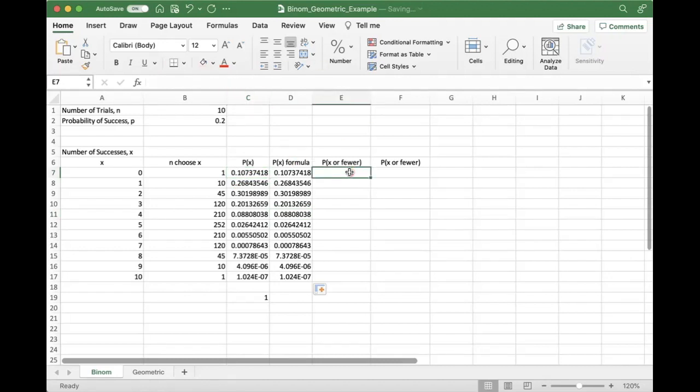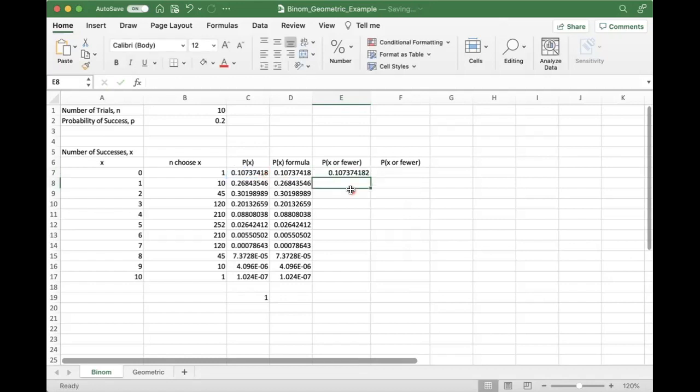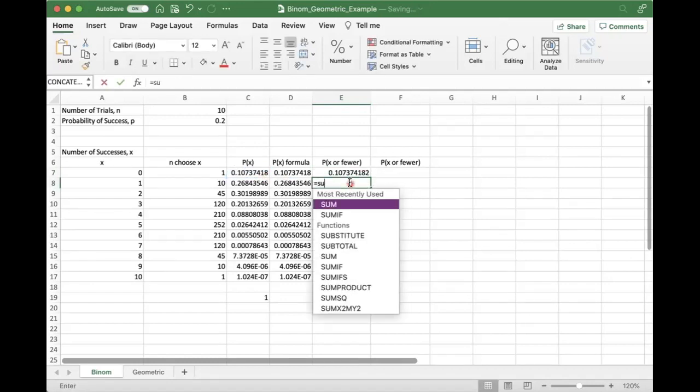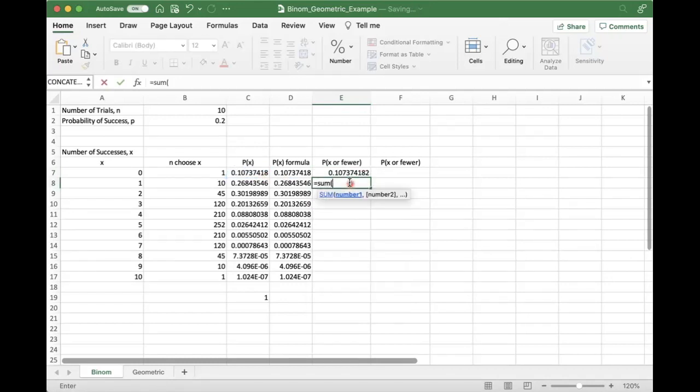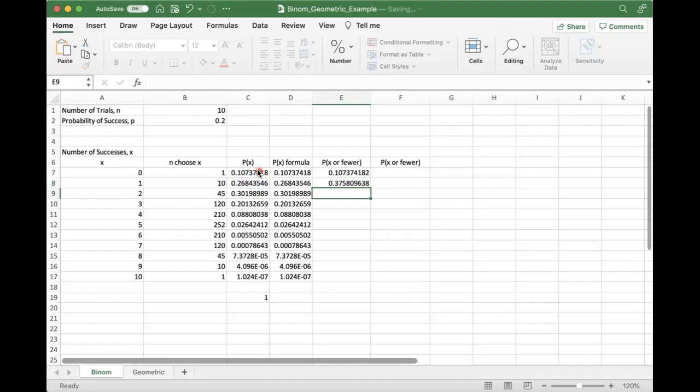So if I want to do cumulative probability the manual way, I can actually just take the sum of X or fewer. That is how we define this cumulative probability. The probability of one or fewer successes is the probability of one and the plus the probability of two.